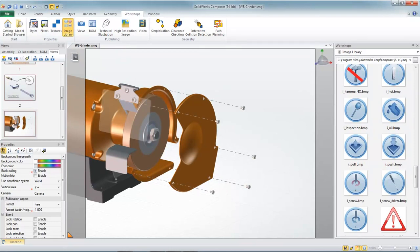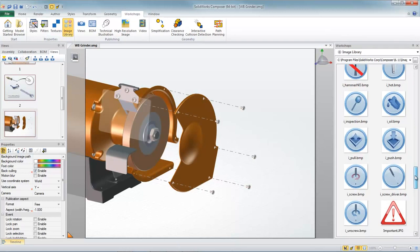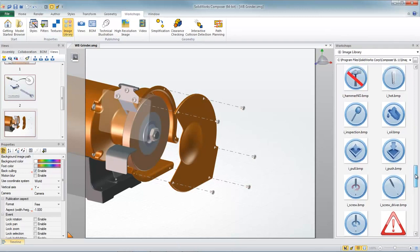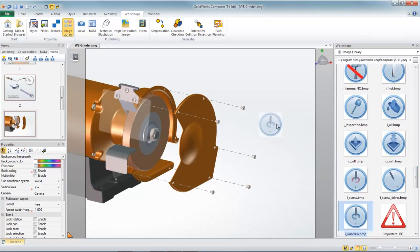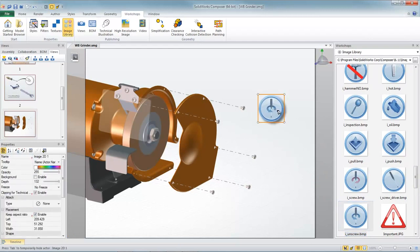The image library that you see over here on the right, you can think of it as a way of storing all kinds of reusable 2D content such as instruction symbols or other graphics. And I've got a screwdriver symbol here that I'm just going to drag into my scene, locate and resize as needed.